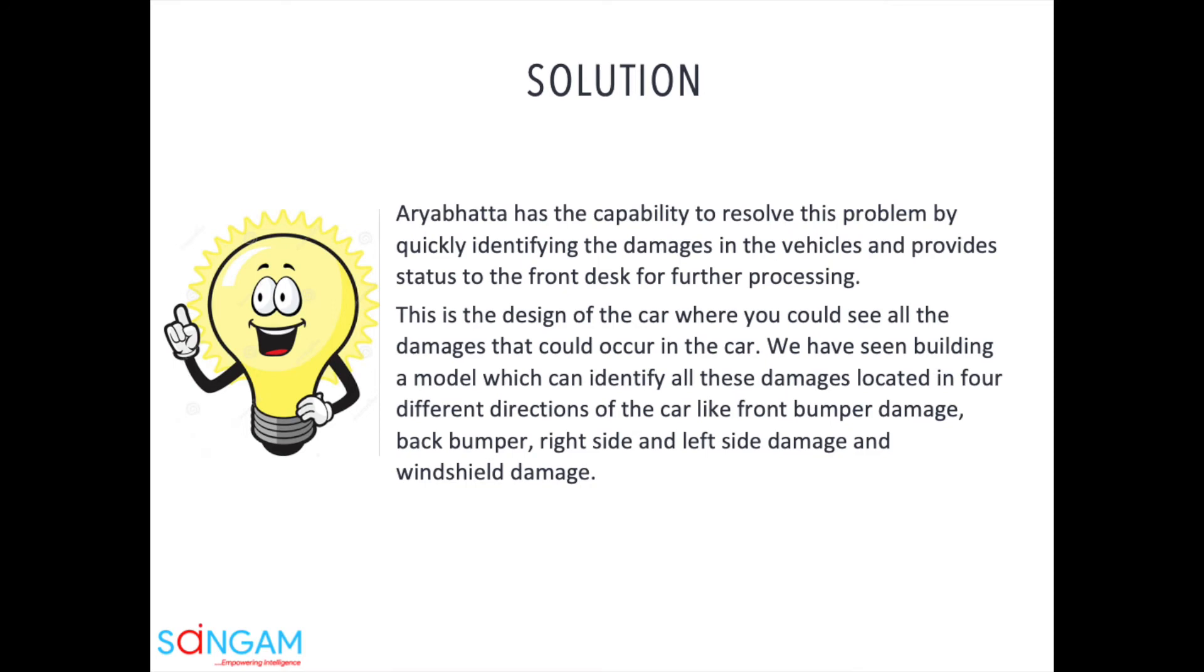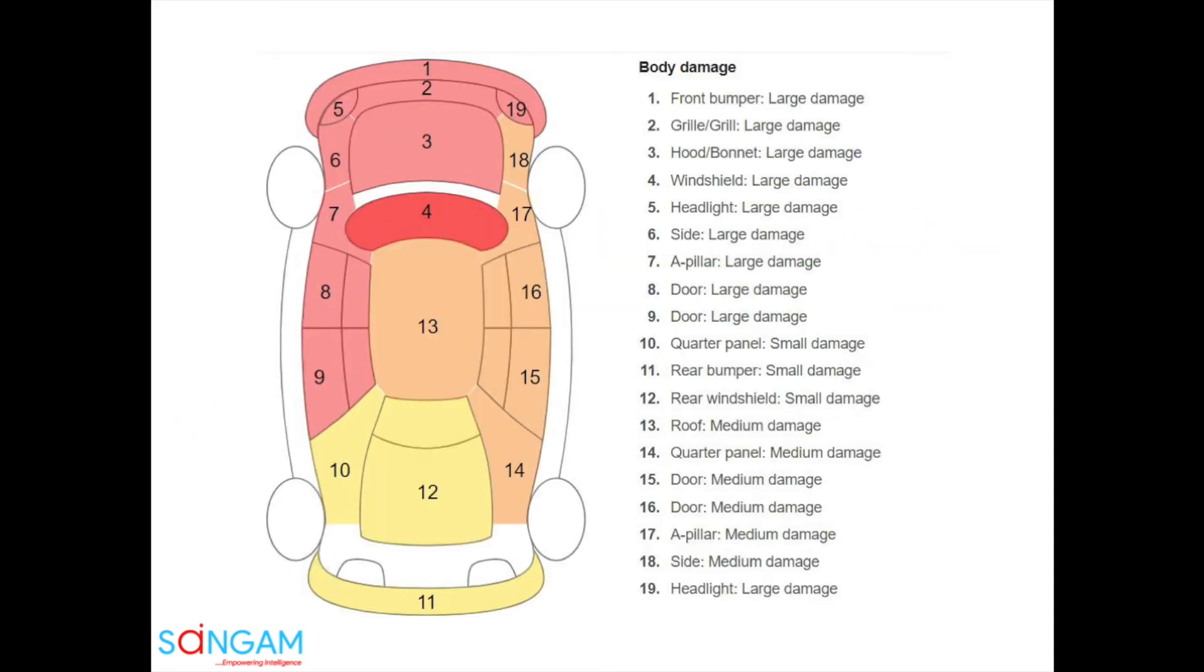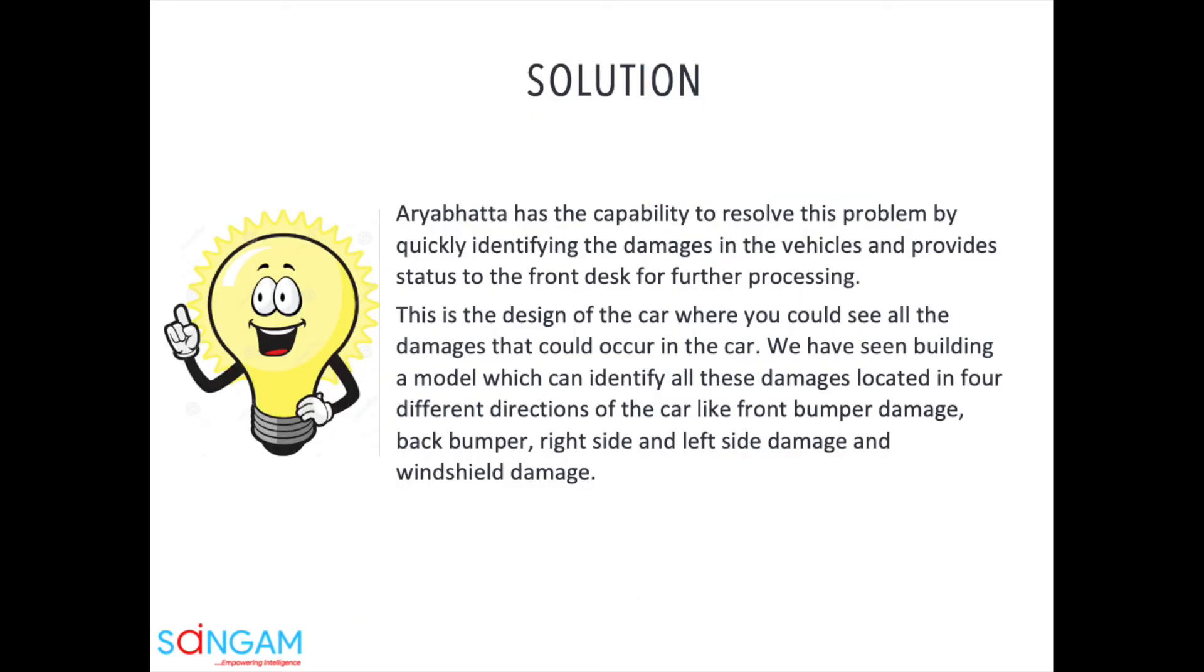Aryabhata has the capability to resolve this problem by quickly identifying the damages in the vehicles and provides status to the front desk for further processing. This is the design of the car where you could see all the damages that could occur in the car. We have seen building a model which can identify all these damages located in four different directions of the car like front bumper damage, back bumper, right side, and left side damage, and windshield damage.